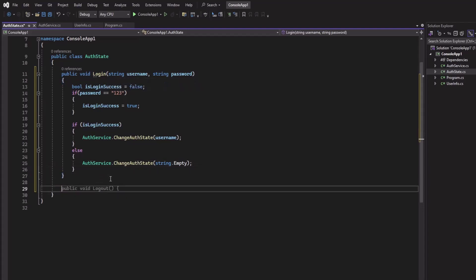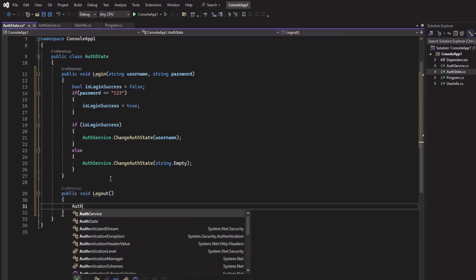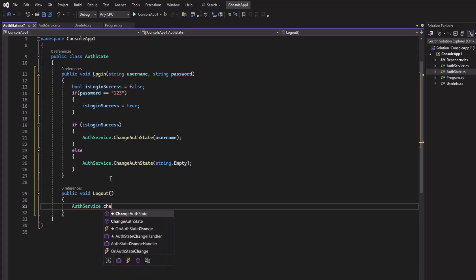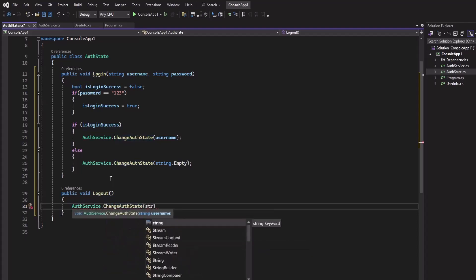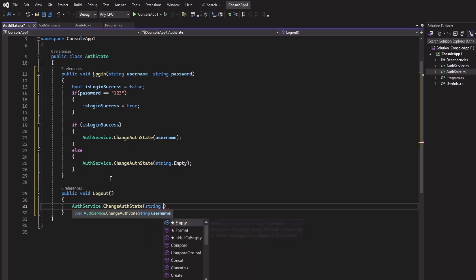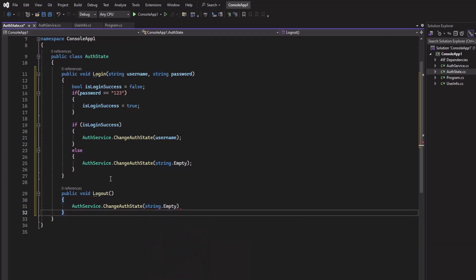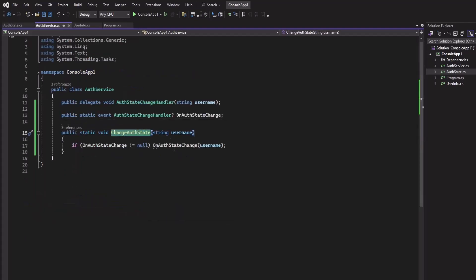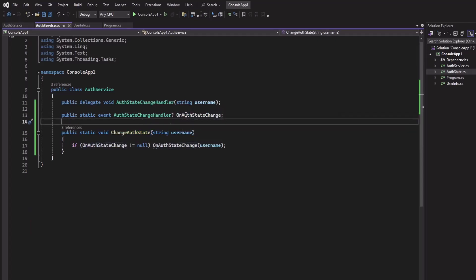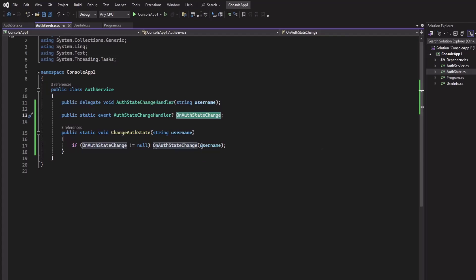Now let us add a method for logout: public void Logout, and here we will change the auth state. What it will do is invoke this event, so the classes which have subscribed to this event will be notified and we will get the username.